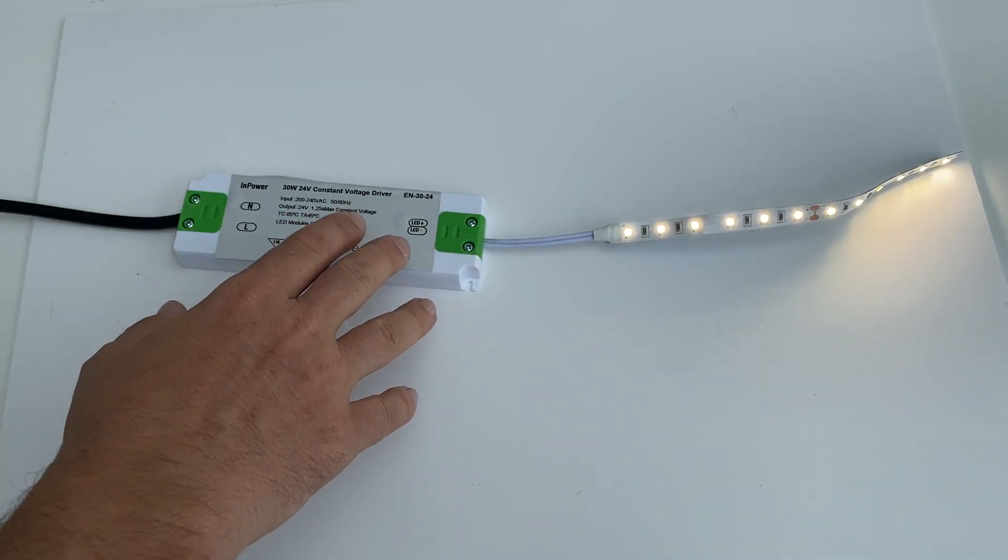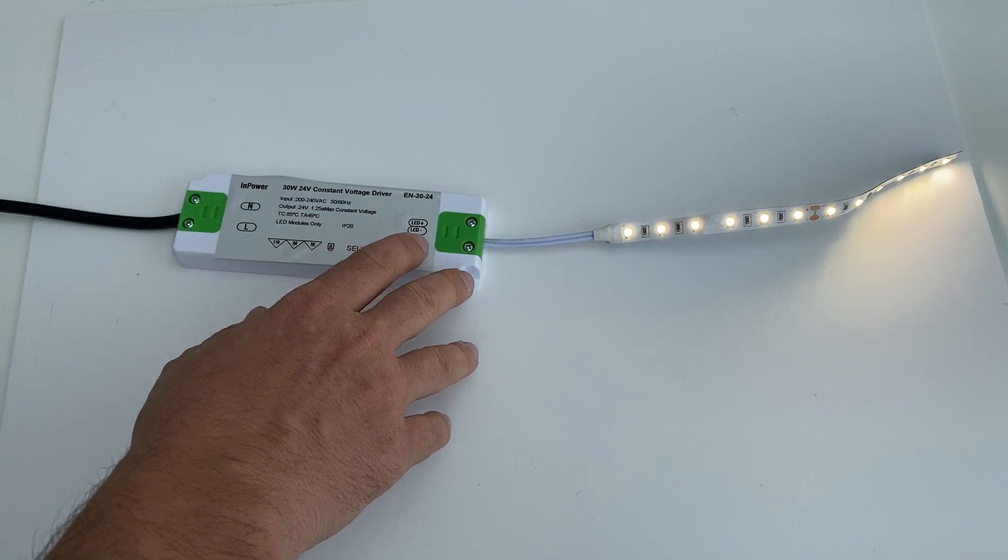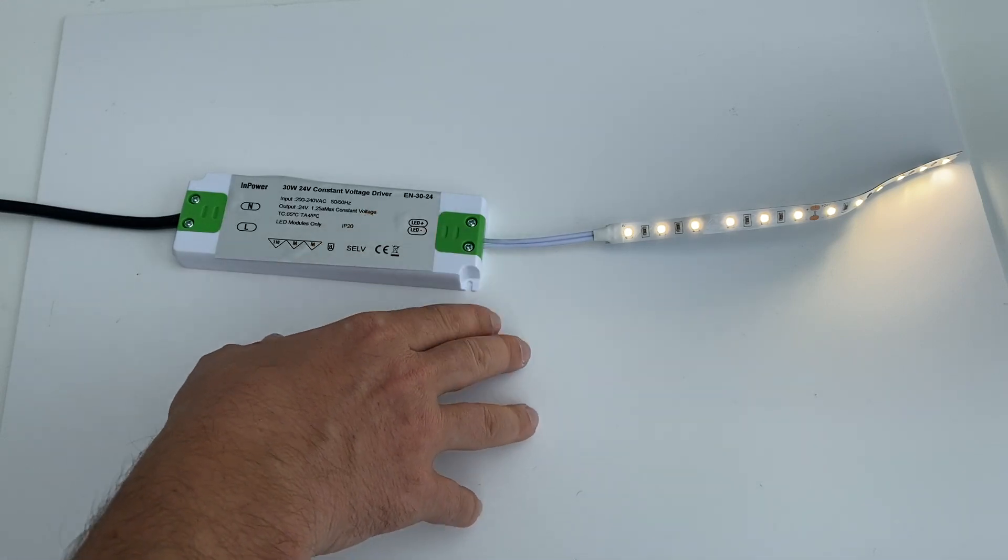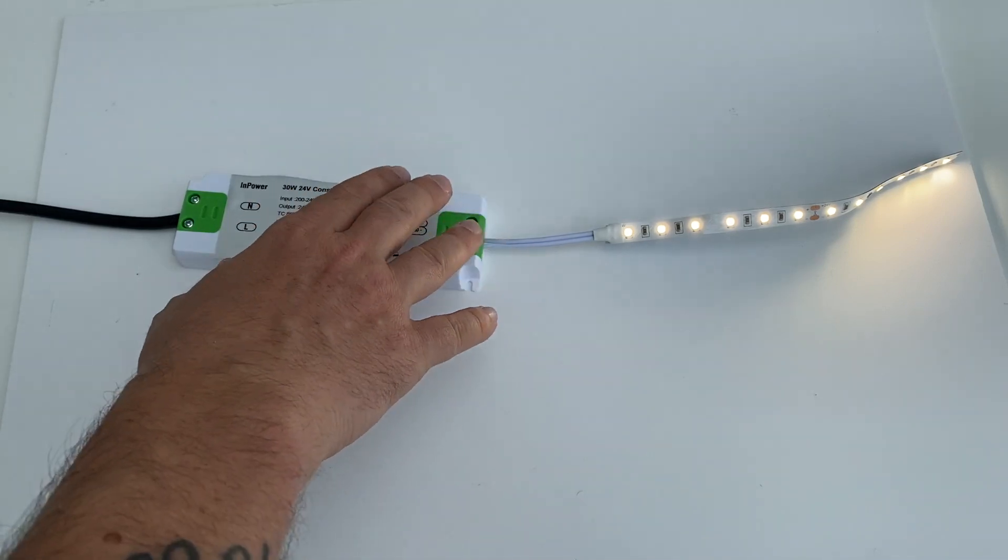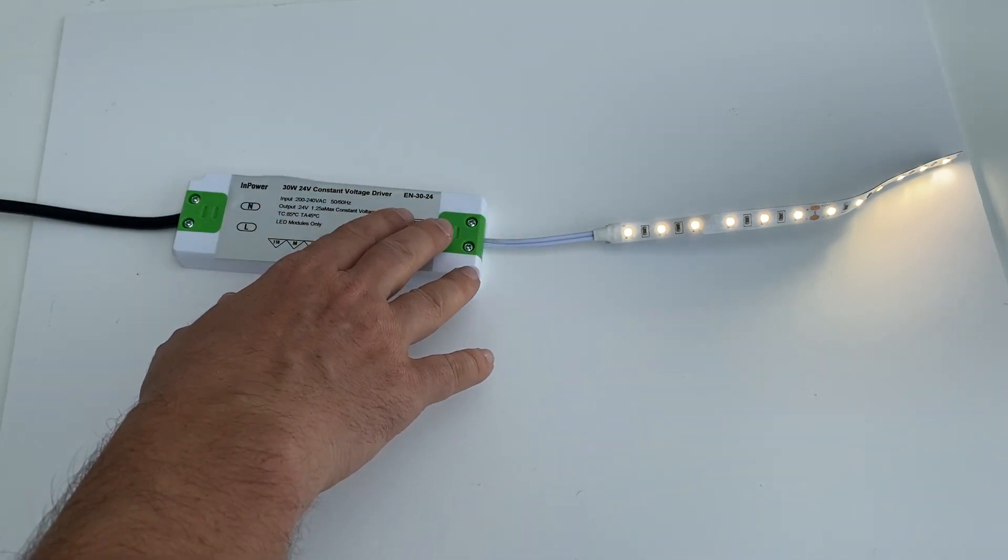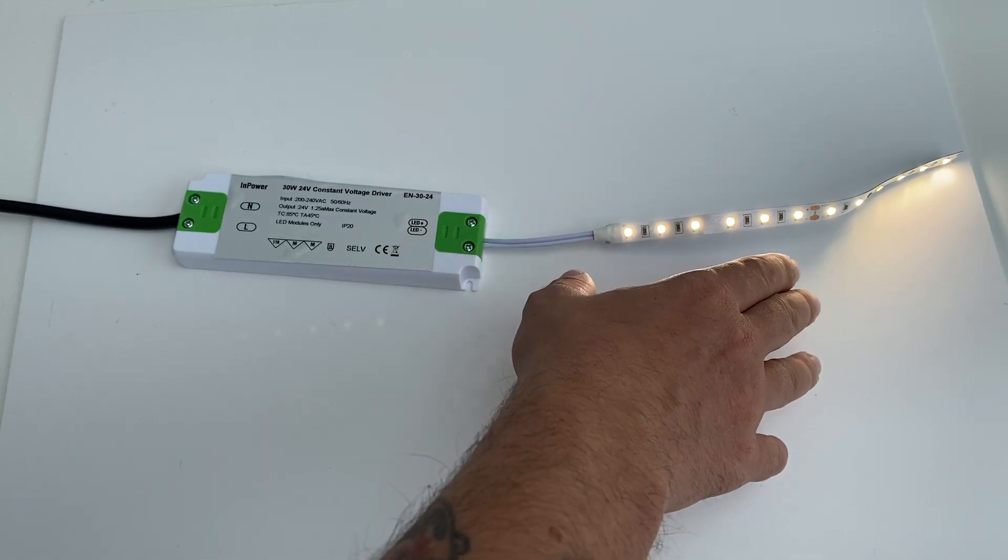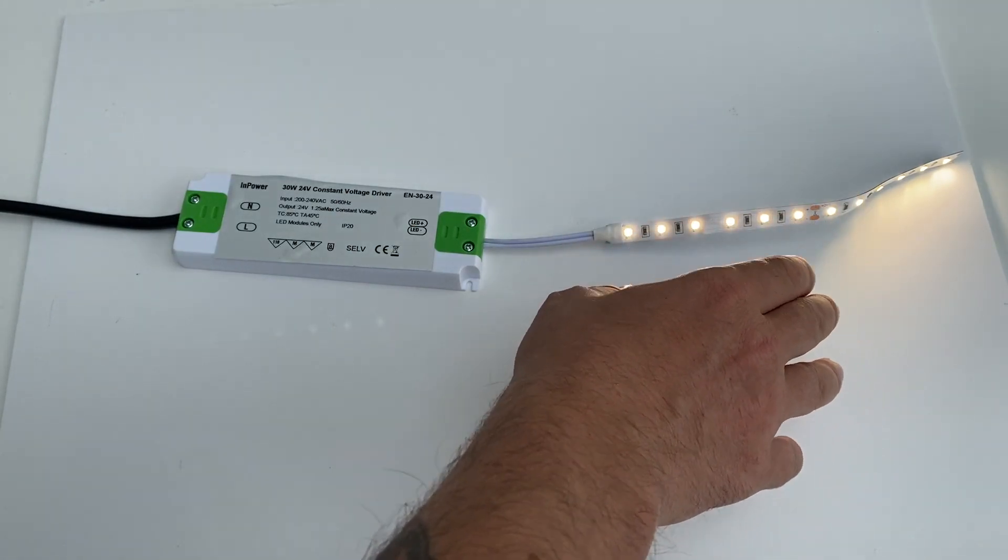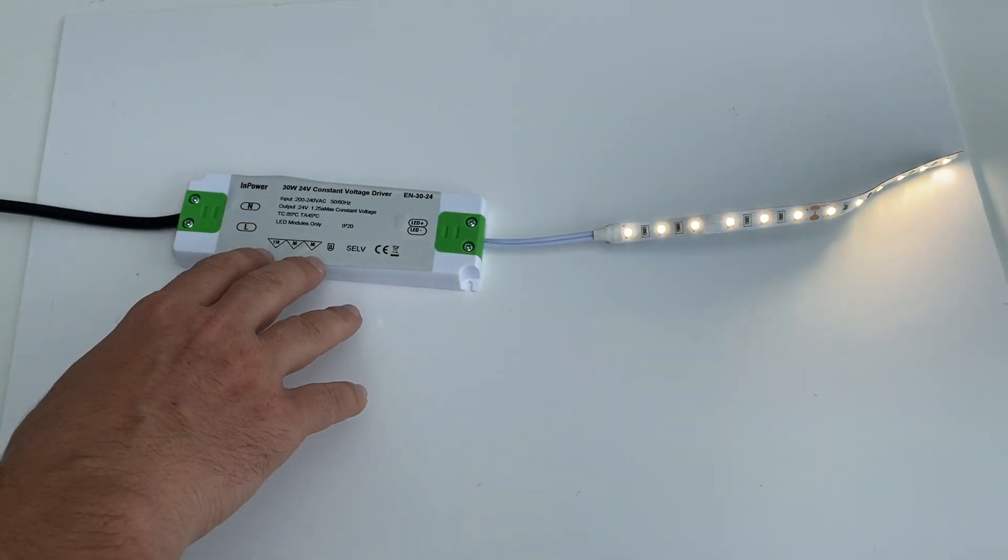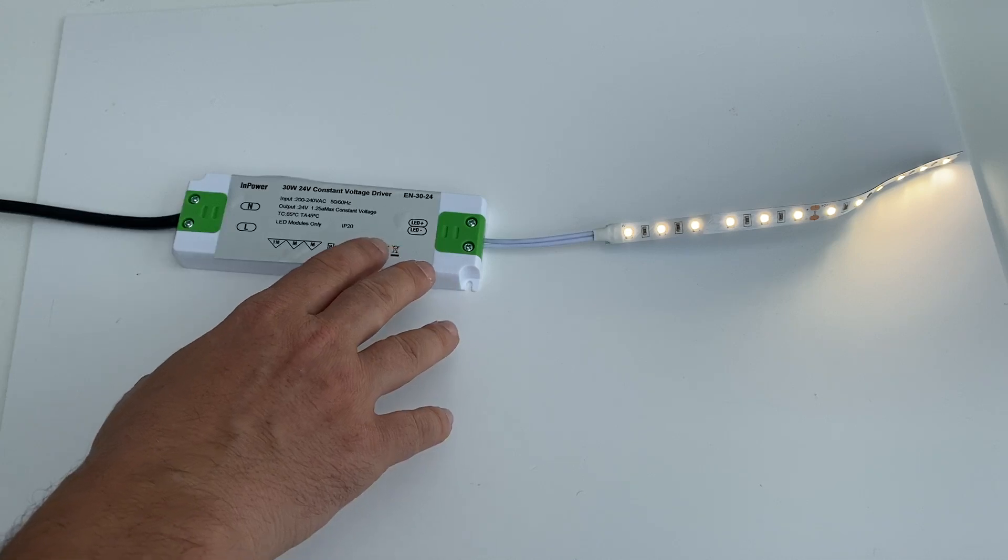What I've got here is a 30 watt power supply. These are available in 12 or 24 volts. This one's a 24 volt one because I've got 24 volt LEDs over here. These are fully enclosed internal use power supplies.